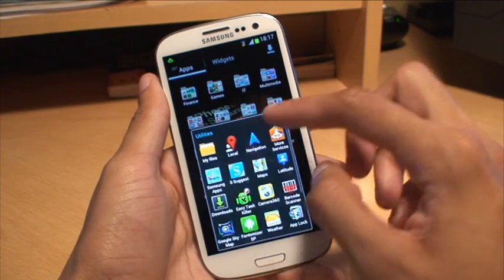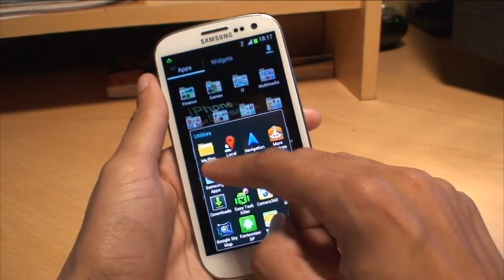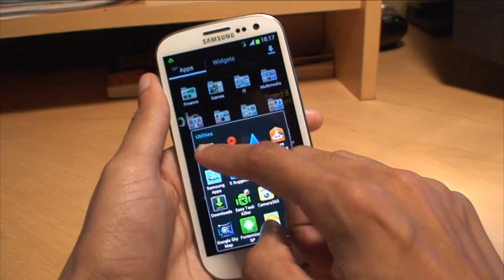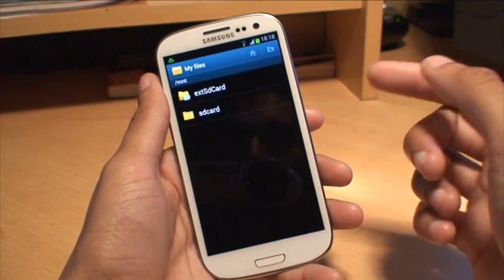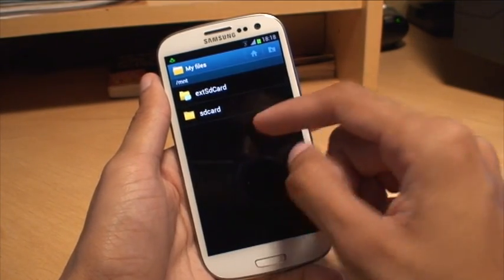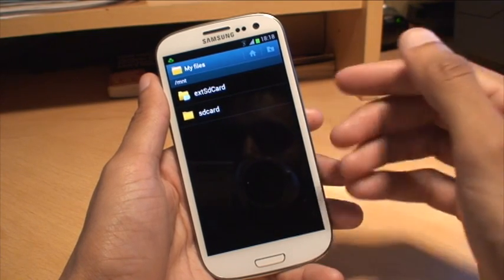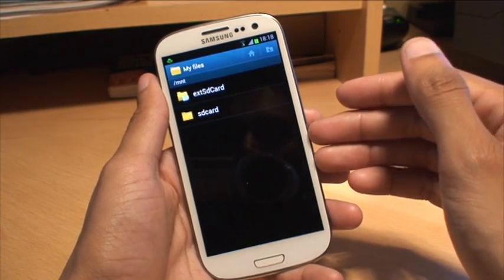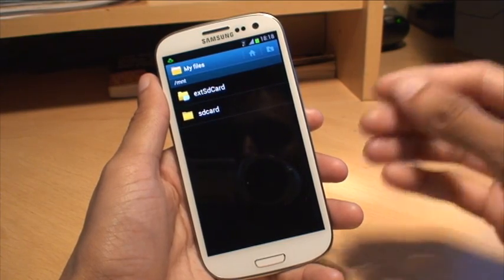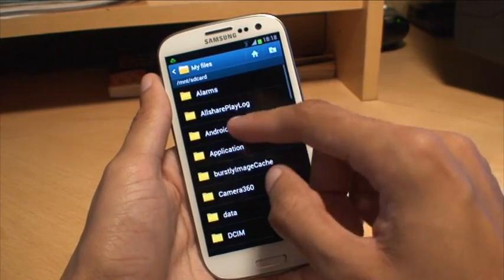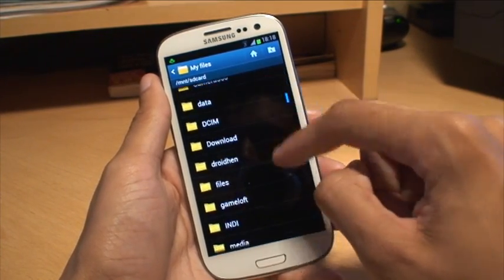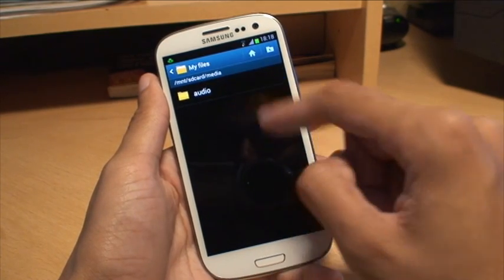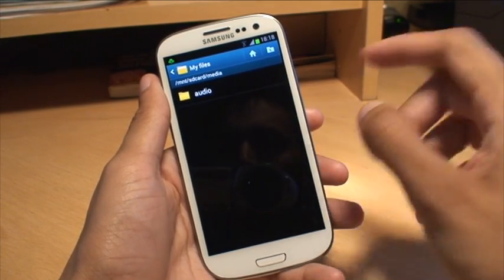I'm going to use the general file browser called My Files, which comes as standard on the Galaxy S3. Open that up. Once you're in here, go to your SD card — by that I mean the internal SD card on the phone, not the one you put in yourself. Go to the SD card and navigate down to where it says Media; you should see a folder in there called Audio.